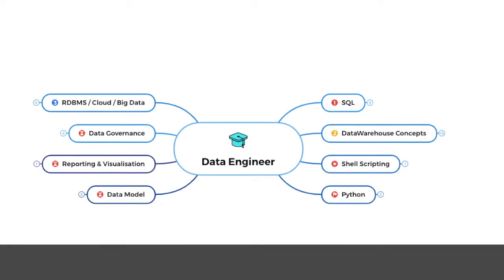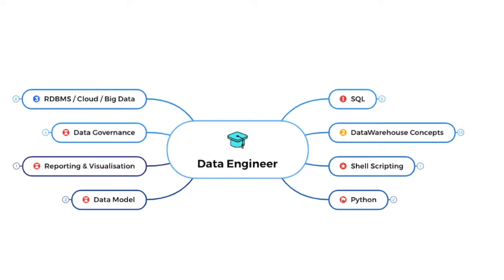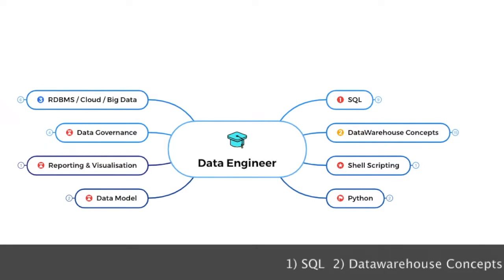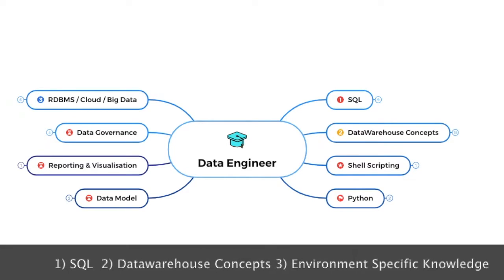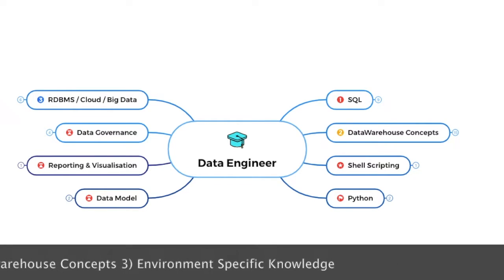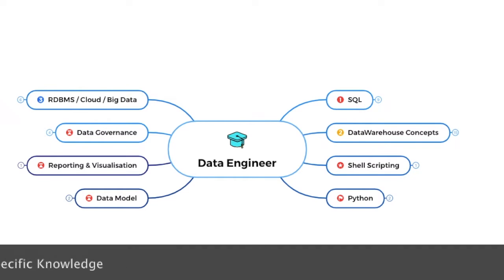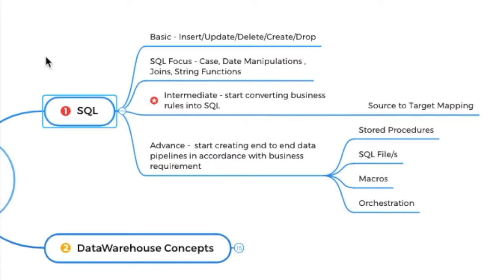Let's start with the roadmap. So data engineers, primarily a data engineer must have three skills in them. First is obviously the SQL. You should be good in SQL. The second is data warehouse concepts. And the third is you should have the environment understanding. The very first skill I want you to pick is SQL. Now for starters, it may look overwhelming, but you don't have to learn everything in one day.